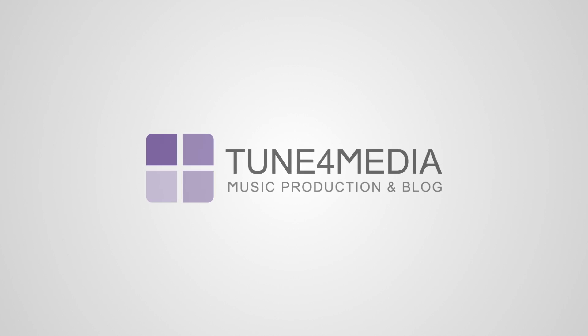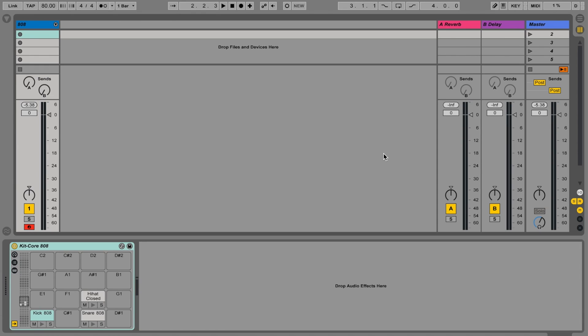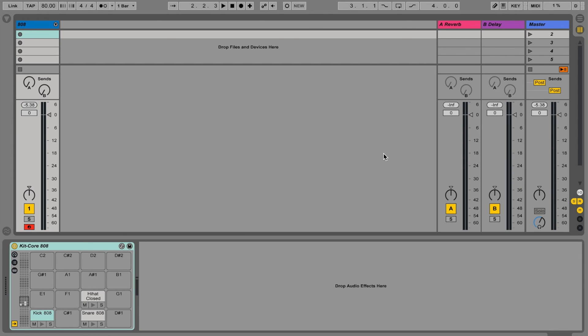Hello and welcome to a Tune4Media lesson. Today I'm going to show you how to make the best out of Ableton's Looper. Sorry about the sound quality of my voice — it's raining like crazy outside and I'm in a little bit of a minimalistic setup today. Okay, so let's start.